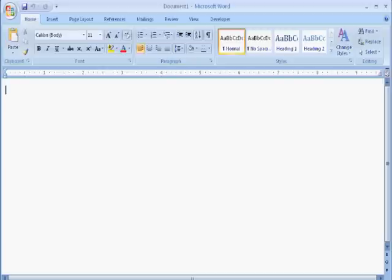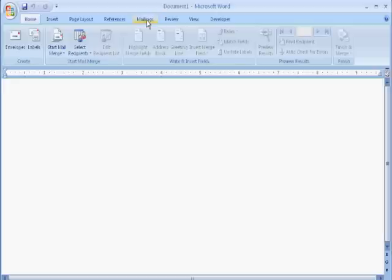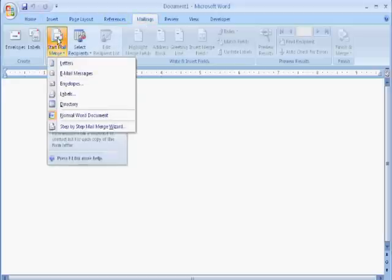Load Microsoft Word to begin. First, start by clicking the Mailings tab. Under the Start Mail Merge option, click the button and select the step-by-step mail merge wizard.